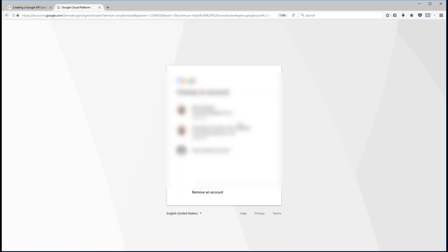But go to the Google API console. So you could also just search for Google API console. Again, this could change, so that's why I'm using search rather than giving you a link. I'm going to click on that, and here we are.